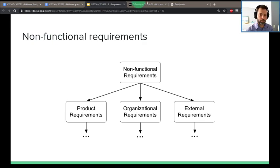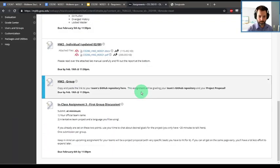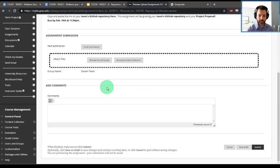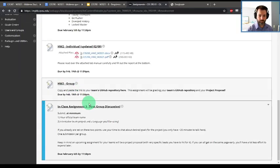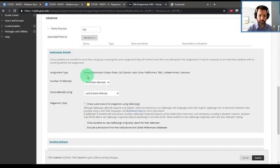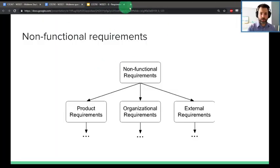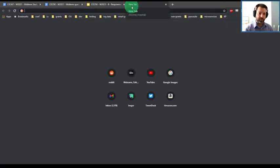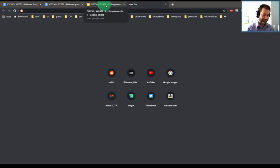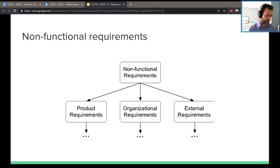Does everyone have to turn in the group assignment? The group assignment should be one person per team — I just double-checked: it's a group submission, one person per group. With that, I hope you all have a wonderful weekend. I will see you all Monday — bye for now.